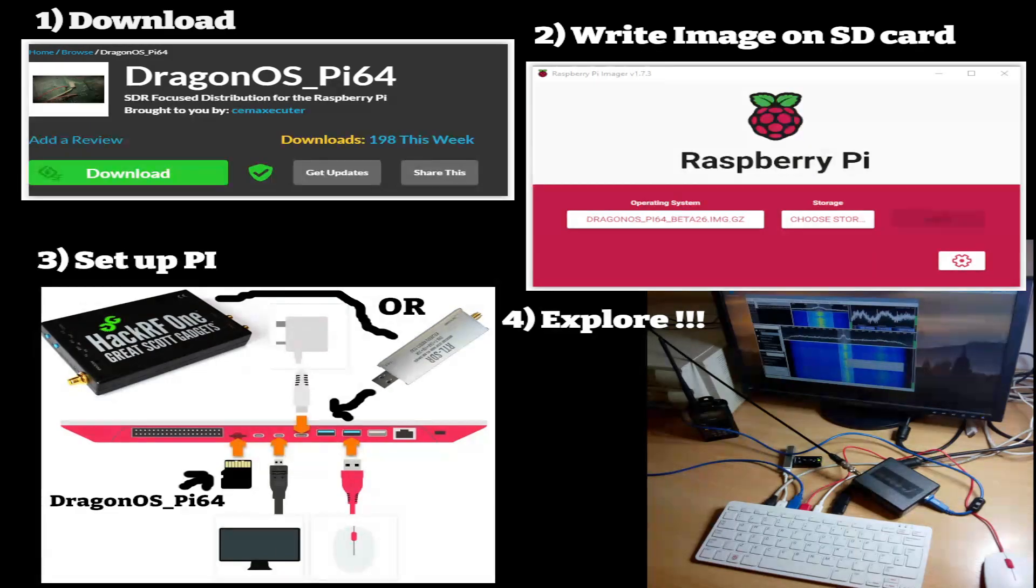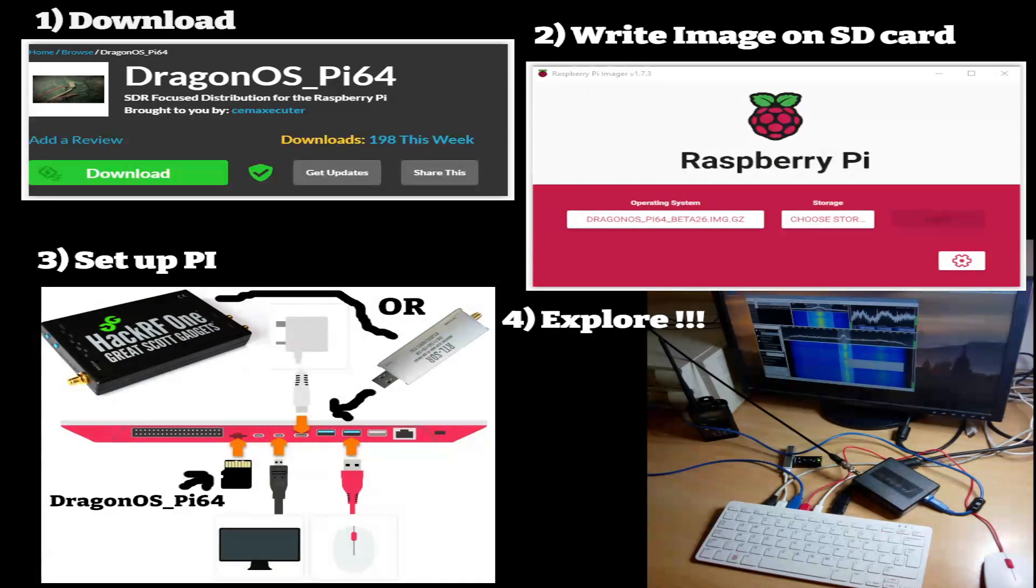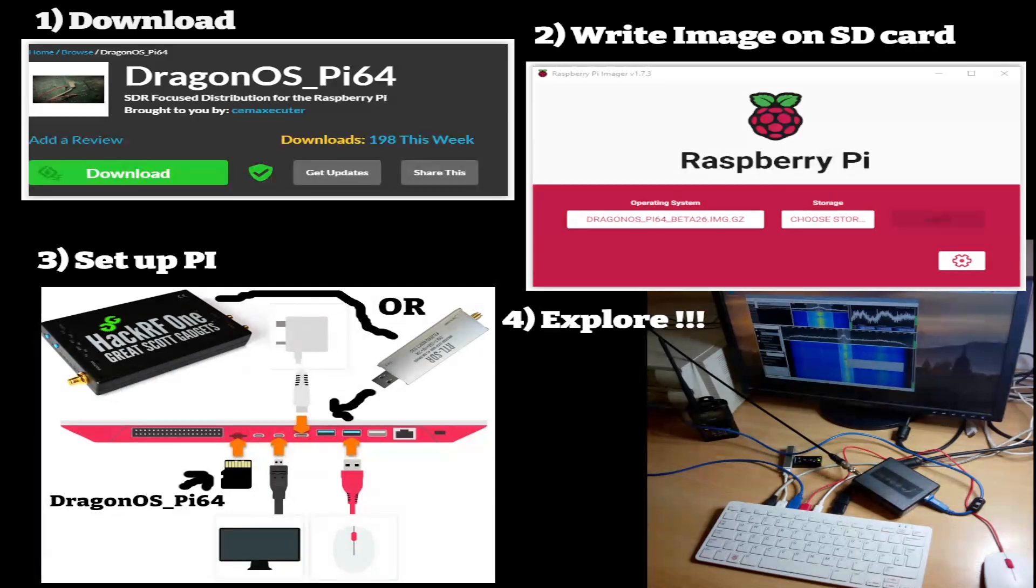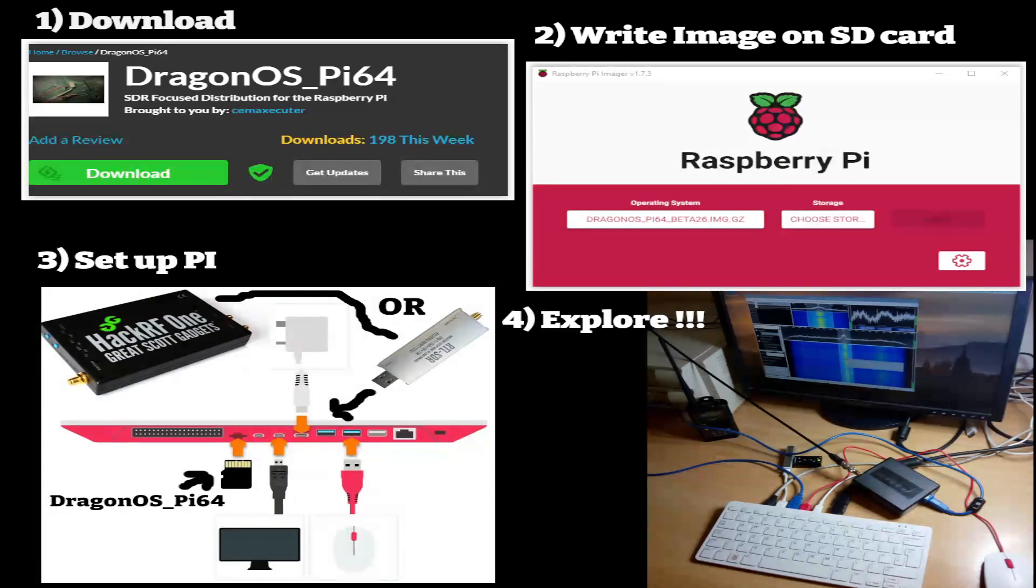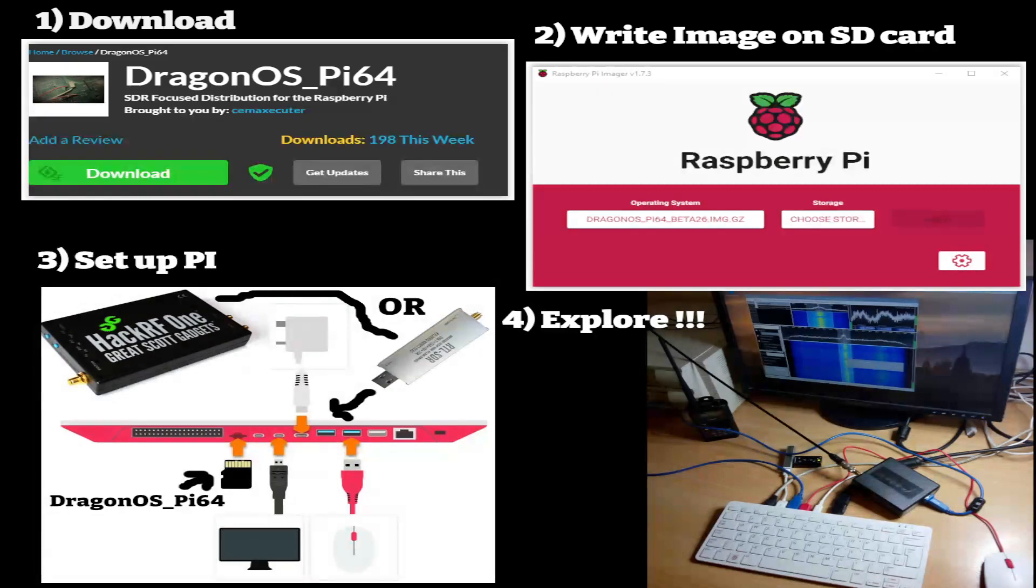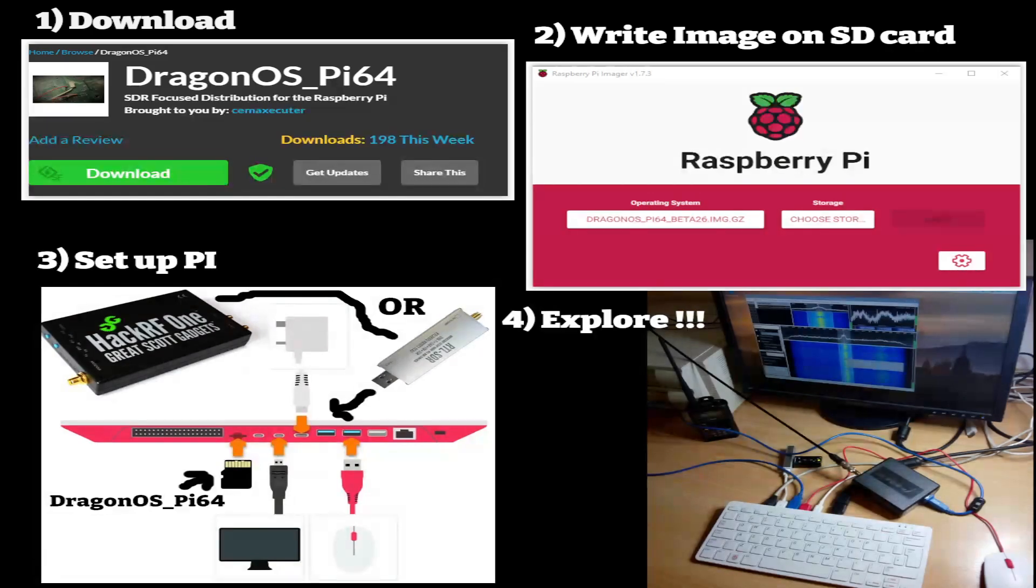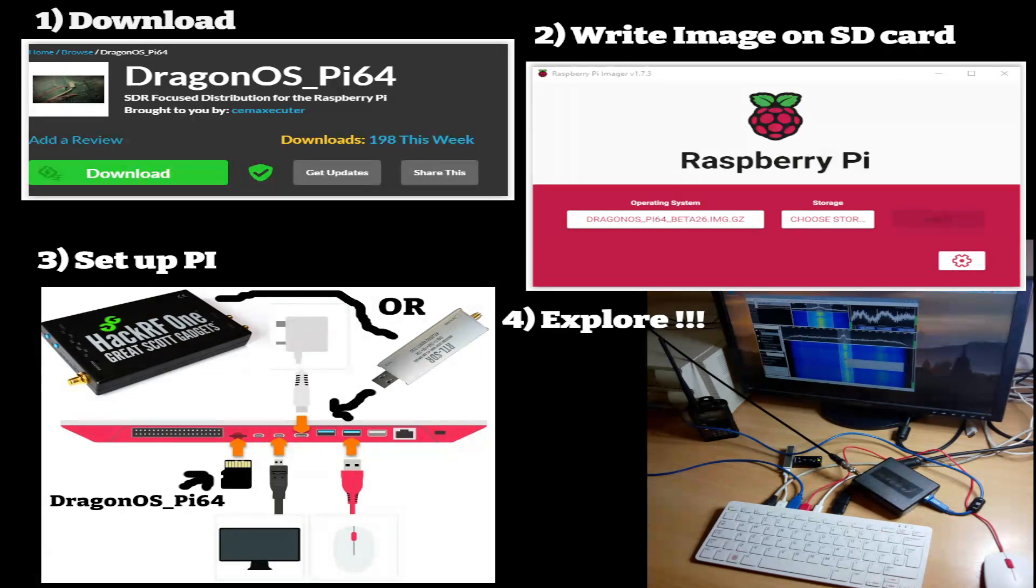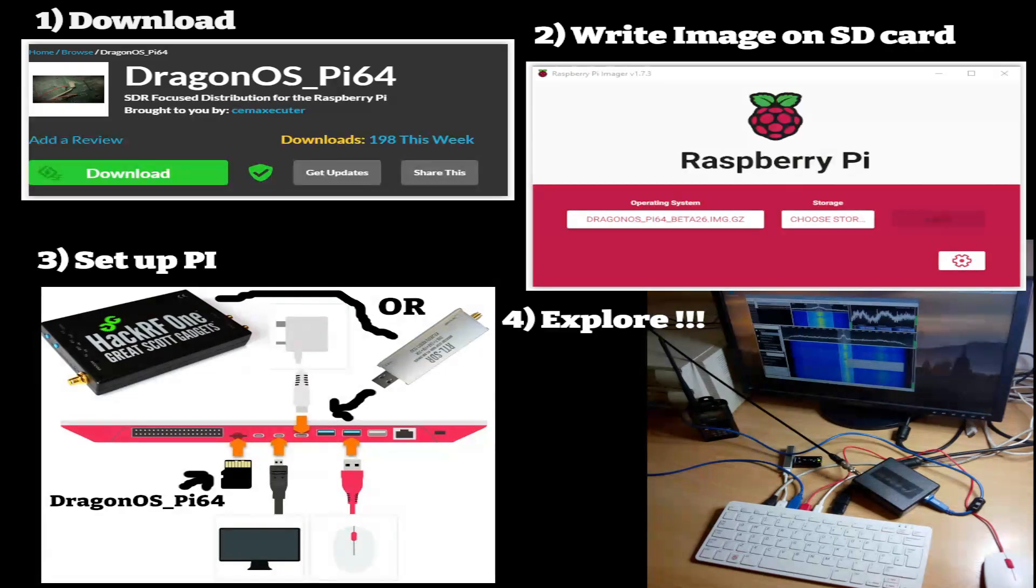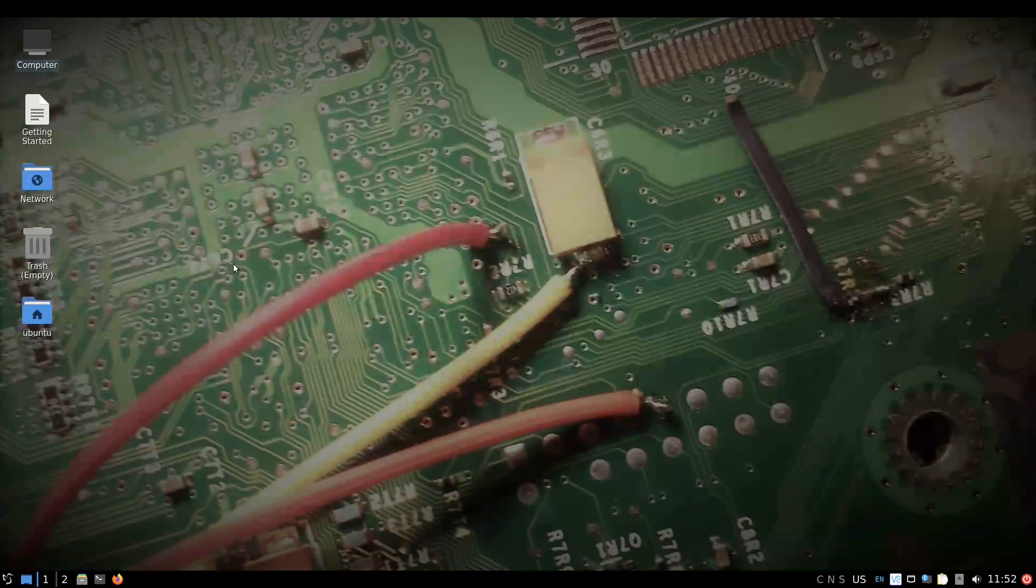Okay, what you do is basically go to the DragonOS Pi64 website and download the image. You use the Raspberry Pi image writer to burn it to a micro SD card, put it in the back of your Pi, and then set it up.